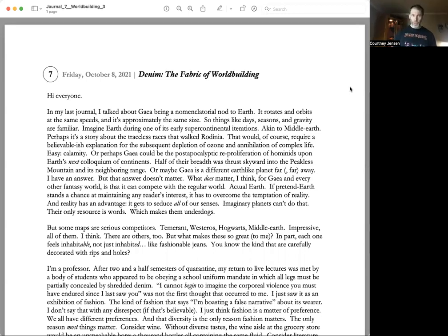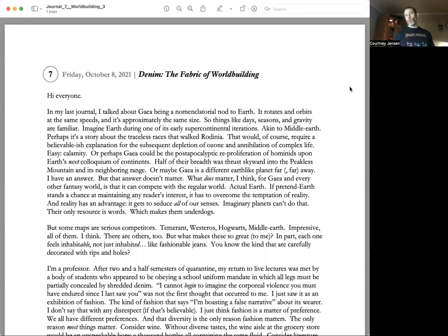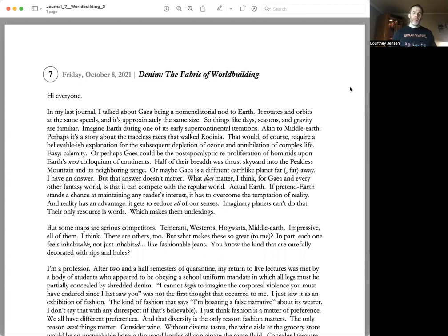Friday, October 8, 2021: Denim, The Fabric of World Building. Hi everyone, in my last journal I talked about Gaia being a nomenclatorial nod to Earth.